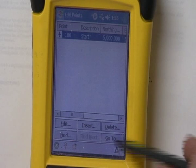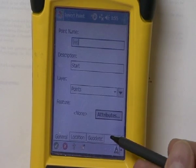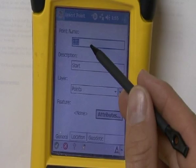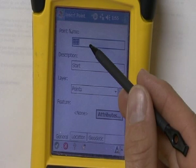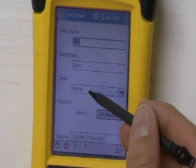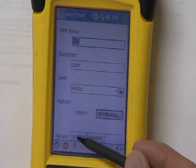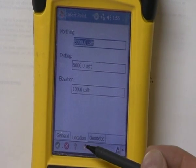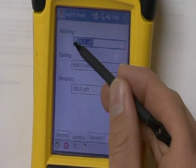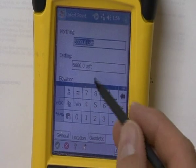There's an Insert option down here at the bottom, and if you click that, you'll be able to add one. Right now it's going to add point 101. You can enter in a description, specify the layer, and if you go down here under Location, you can highlight that and your keypad will come up so you can specify a coordinate.